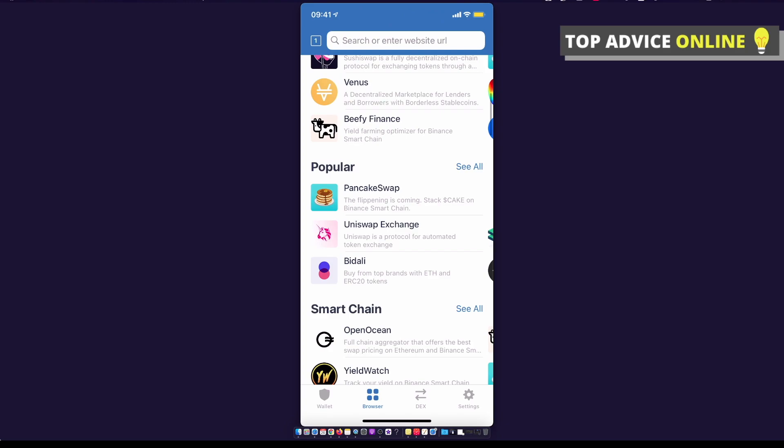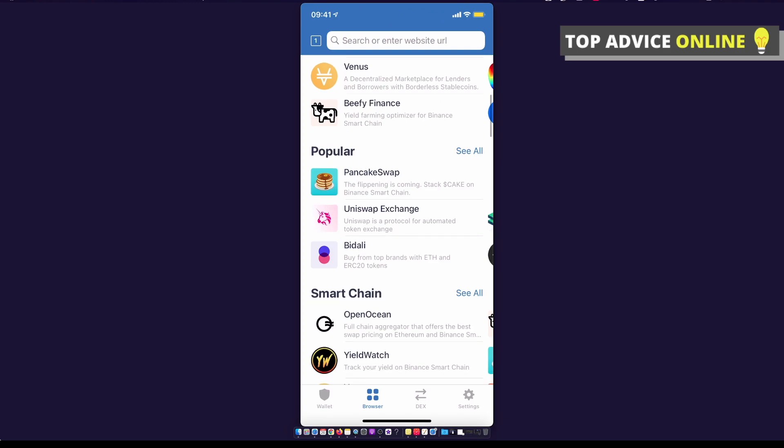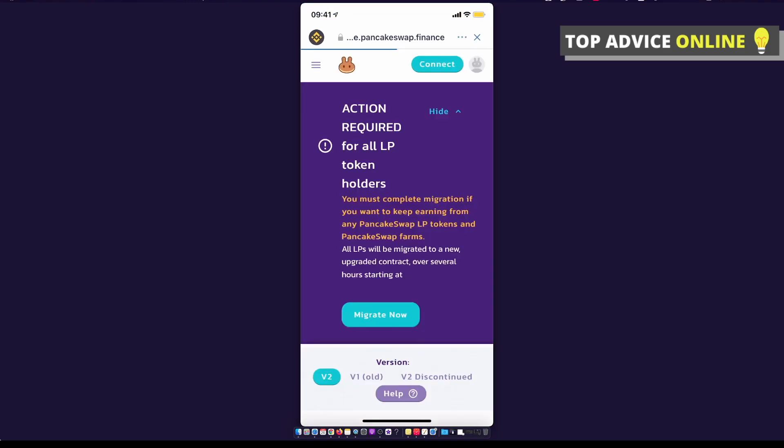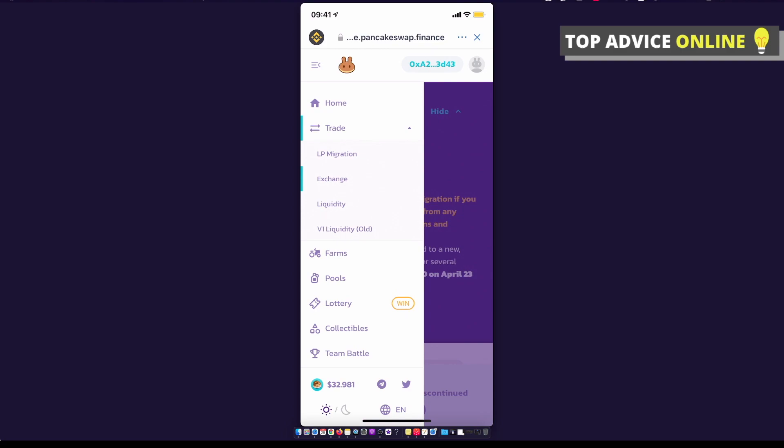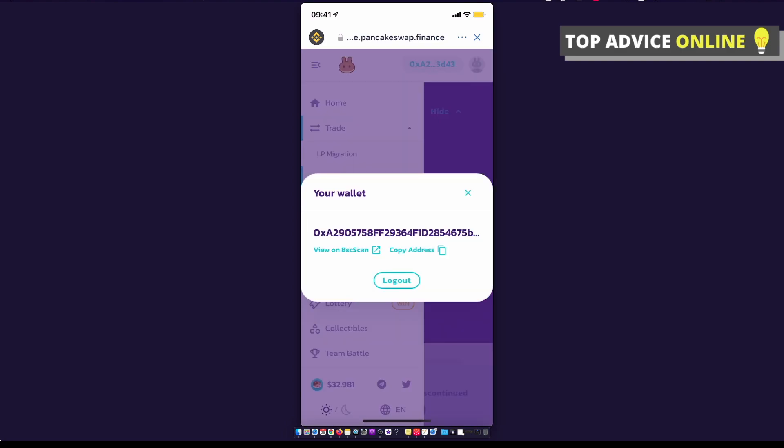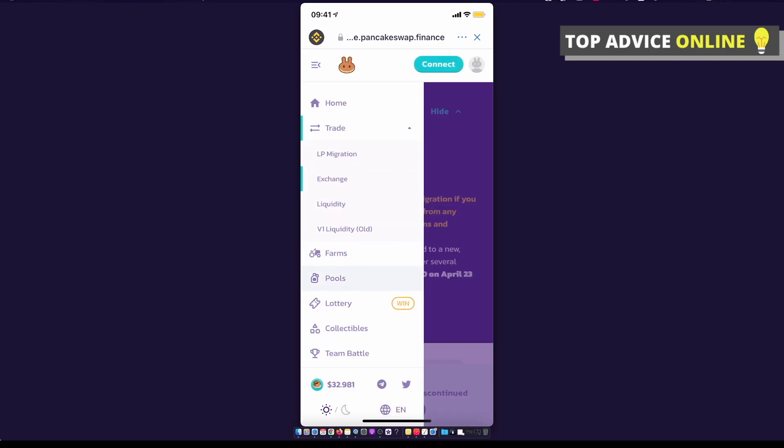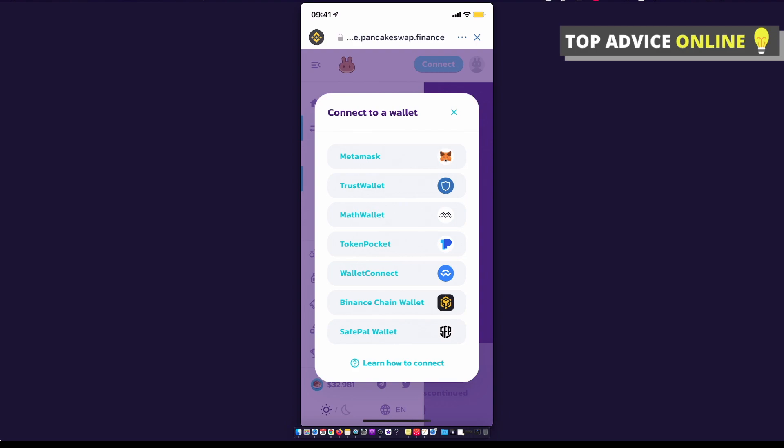Look under popular for PancakeSwap. Make sure that you are on exchange and make sure that you are connected here.